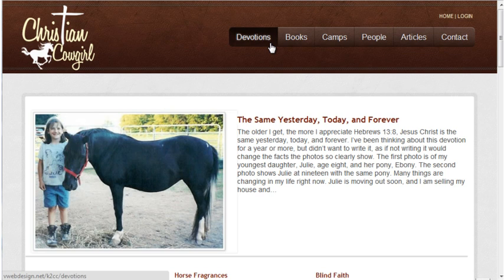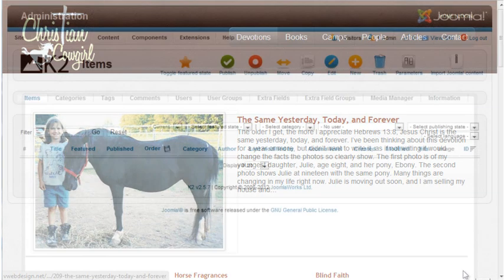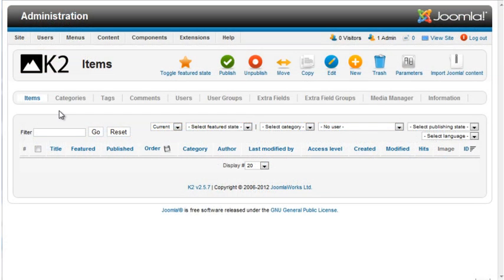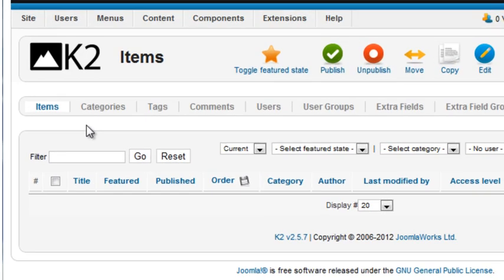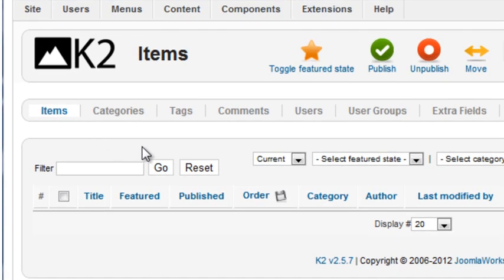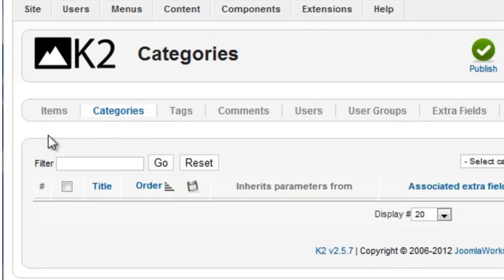In this tutorial, I'll create a basic blog with K2 using the content from the Devotions section of this website. This is a new installation of K2. There are currently no items and no categories.